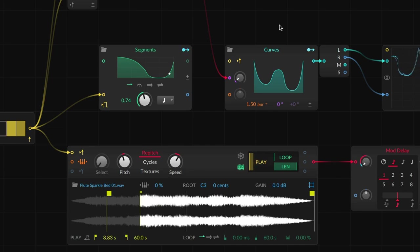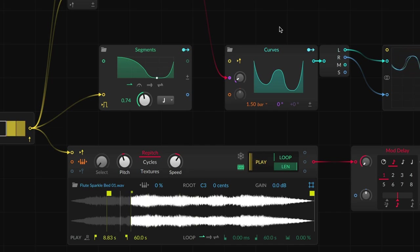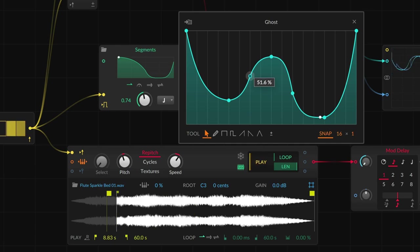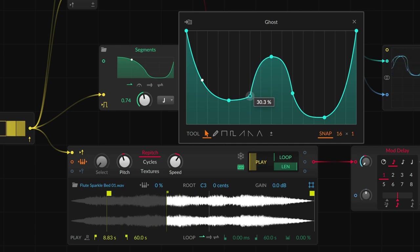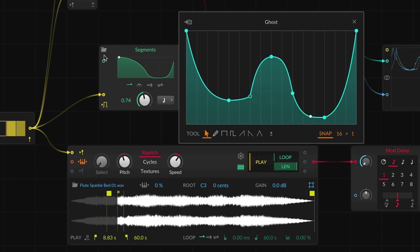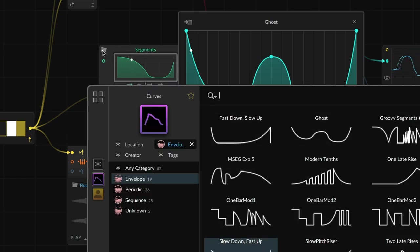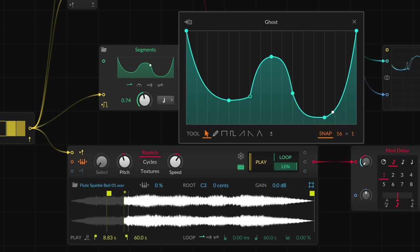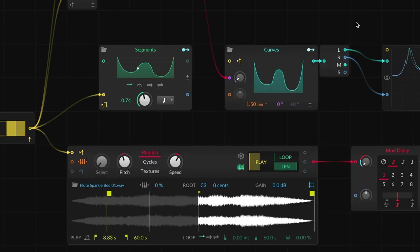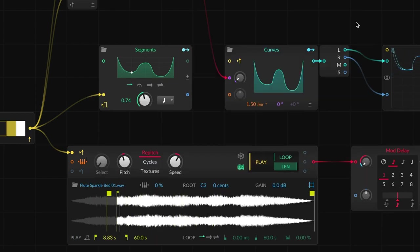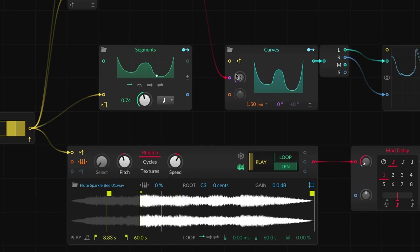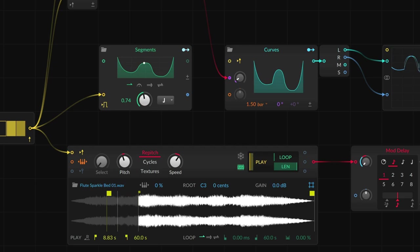Like the modulator versions we just looked at, the MSEG modules provide direct access to the curve browser and the pop-out editor. And you'll get the stereo in and out ports you'd expect of any grid LFO or envelope module.